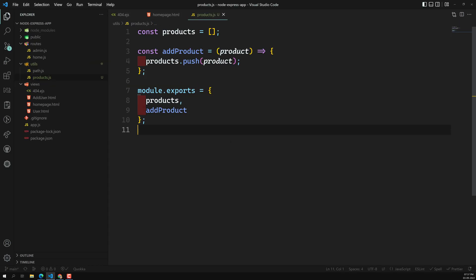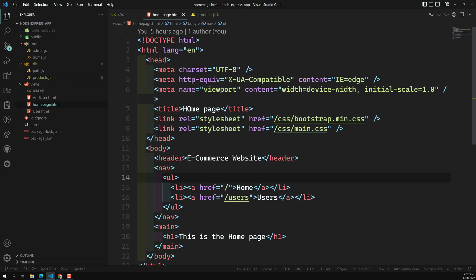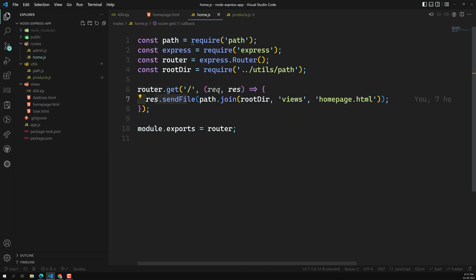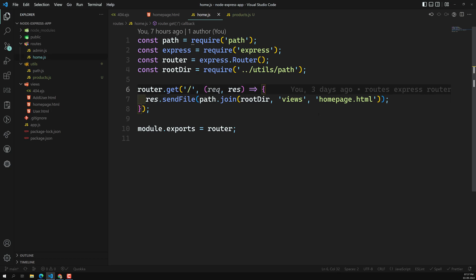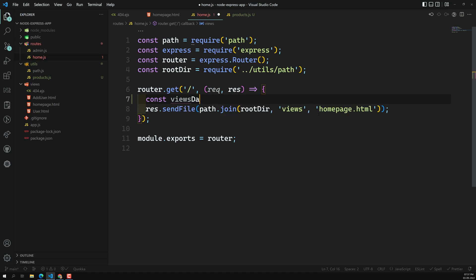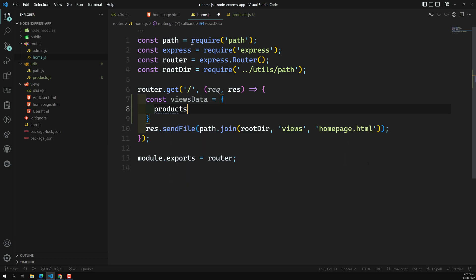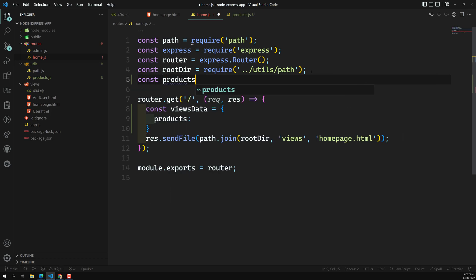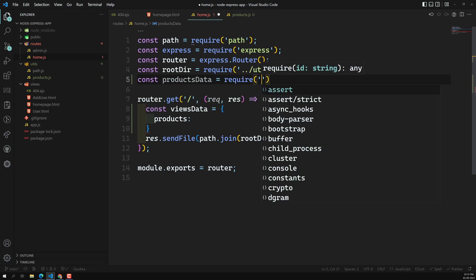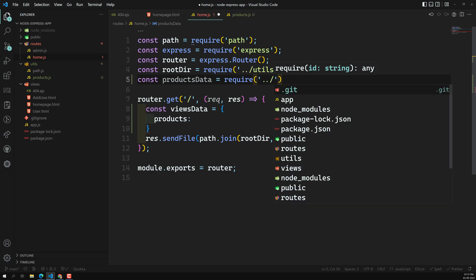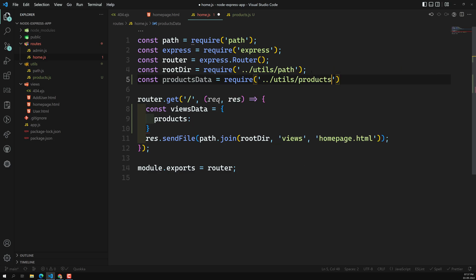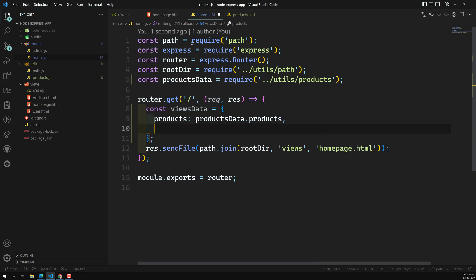Now we have exported products and addProduct from our simple products service file. Let's go into the home page route. We need to display the product details, so let's initialize the views data object. We'll import the product service file: const productsData = require('./utils/products'). Then we can use productsData.products to get the products array.